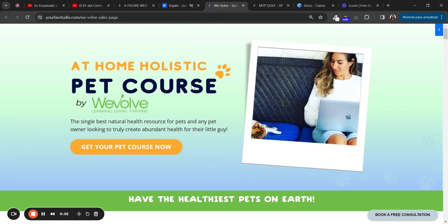Hello and welcome to this Kajabi tutorial. Today I'm going to show you one of my favorite tricks when I'm designing and making sales pages or websites.